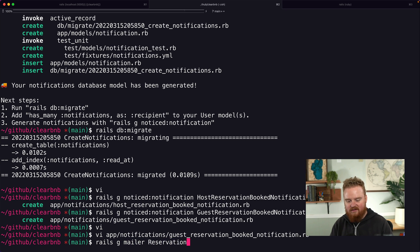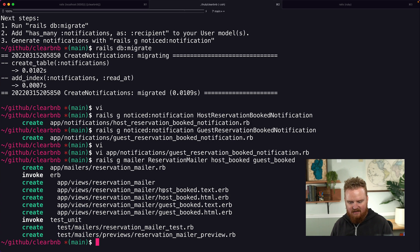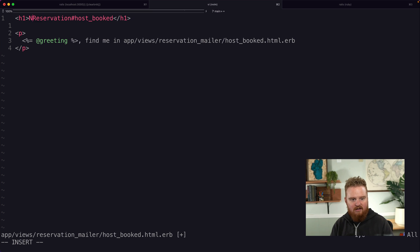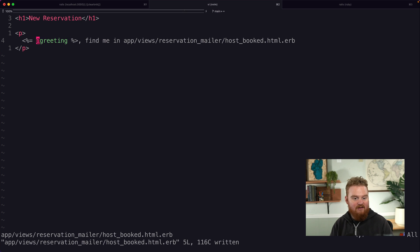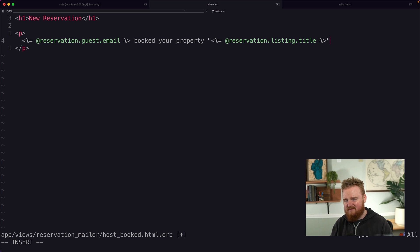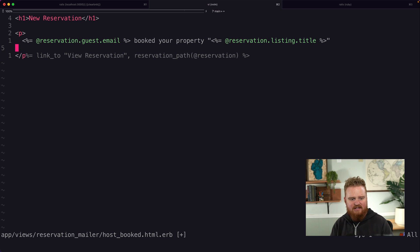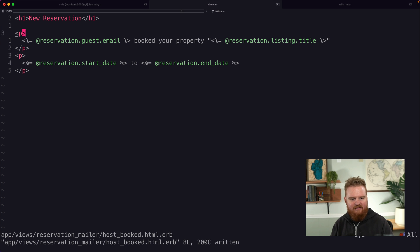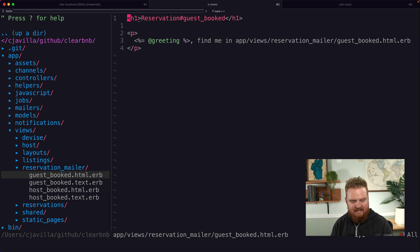The ReservationMailer doesn't exist yet, so let's generate it: `rails g mailer ReservationMailer host_booked guest_booked`. It's smart enough to create the view templates for us — fantastic! Let's jump into the `host_booked` view and edit it. We'll write something like 'New Reservation' and pass down info about the reservation: `reservation.guest.email` booked your property at `@reservation.listing.title`, and show the dates — `@reservation.start_date` to `@reservation.end_date`.